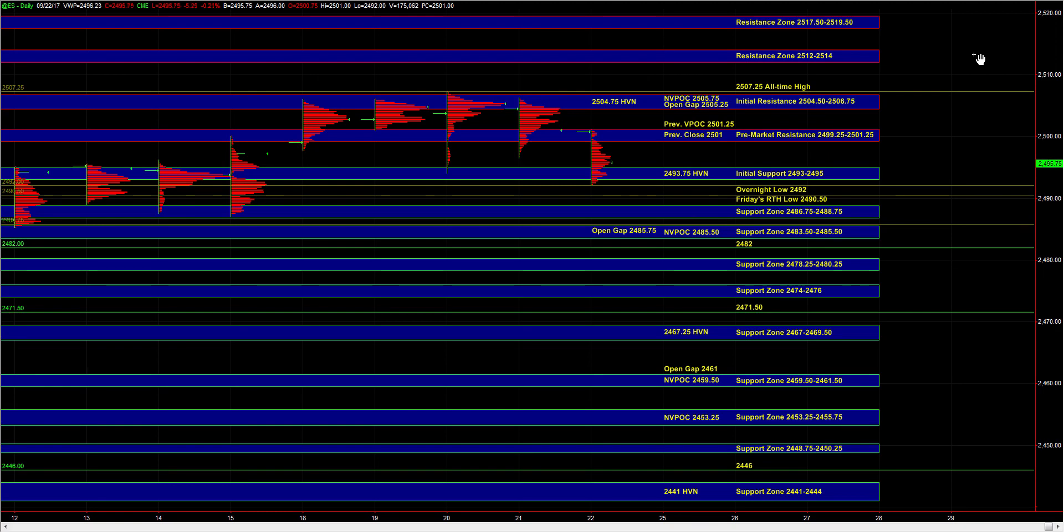In the overnight session, the weakness that we saw yesterday continued for a move down into 24.92, where responsive buyers stepped in and pushed the market back up towards 24.99 quarter.